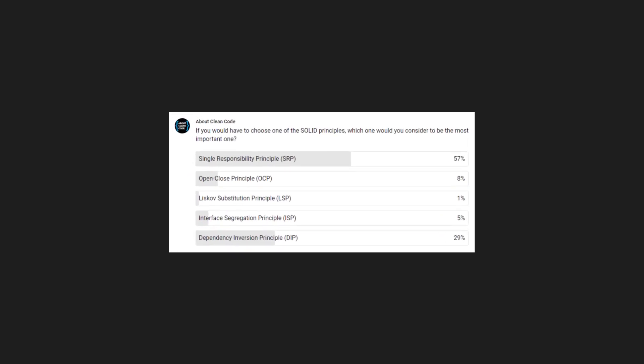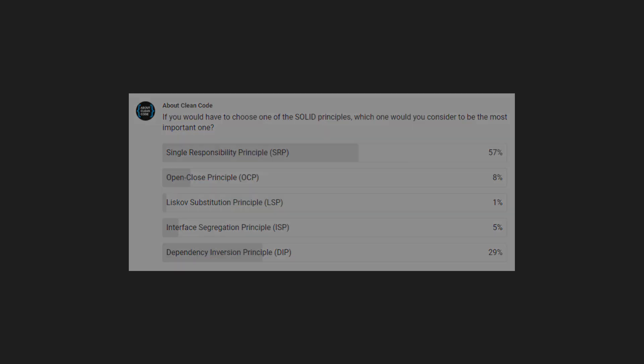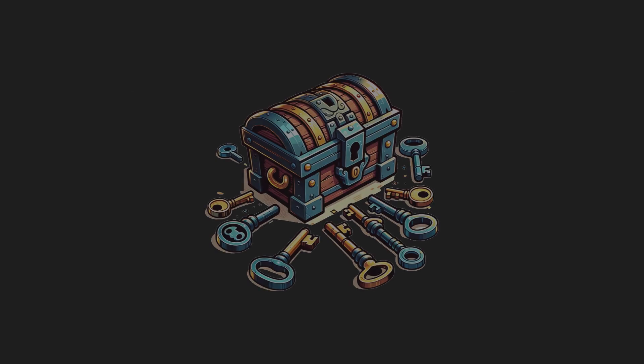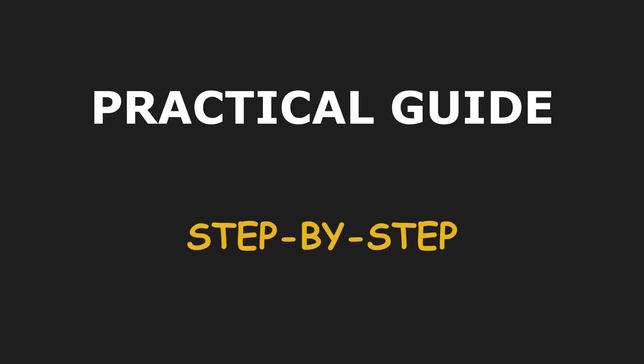The single responsibility principle is often quoted as the most important of all SOLID principles when it comes to mastering software complexity. Yet it also seems to be the hardest one to apply properly. Here is a practical guide that explains, step by step, where, when and how to apply the single responsibility principle.